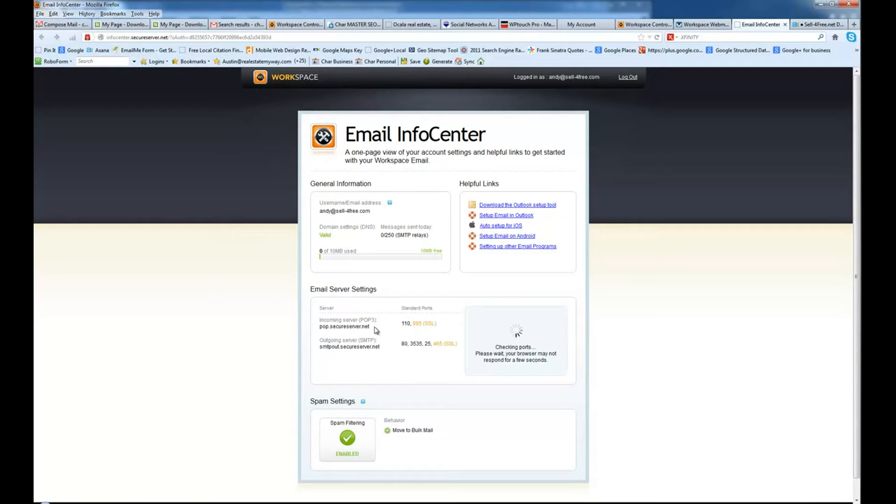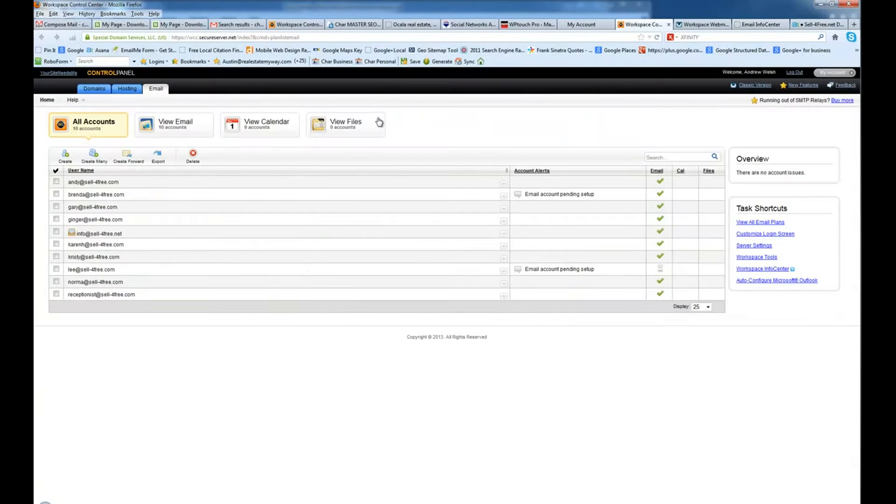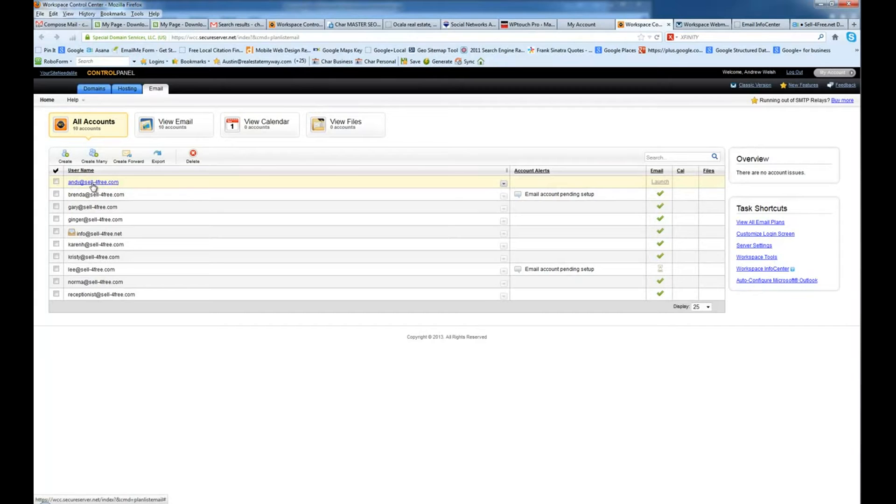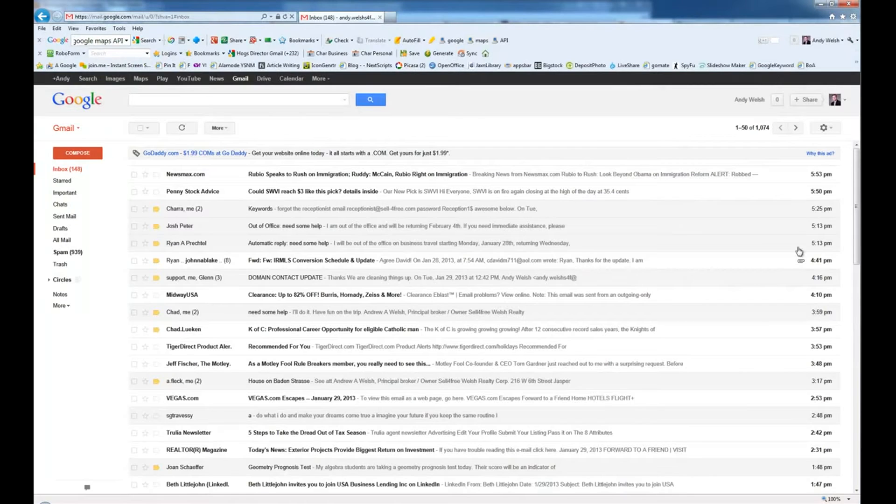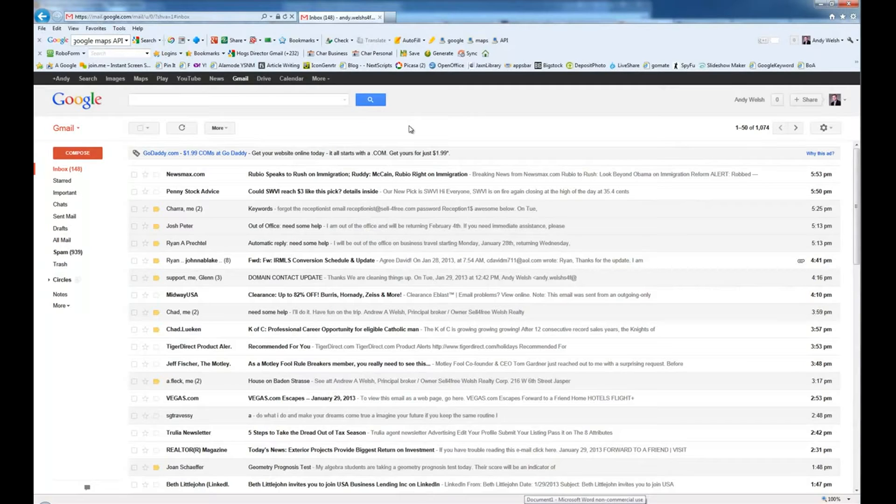We'll also need the username for the person, which is their email, and the password that you use to set their site up. Next, I'm going to go ahead and log into the Gmail account.